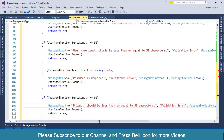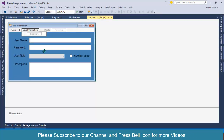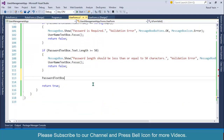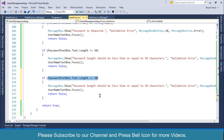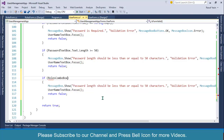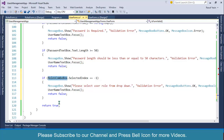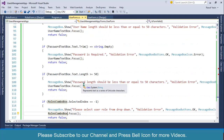The next validation I will perform is for the combo box. Instead of validating length, I want to validate that the user selects a role, because we are getting the value from our database. I will set: if roles combo box dot selected index equals minus one, then display the error message 'Please select user role from drop down' and set focus to that control. This is all about data entry validation.